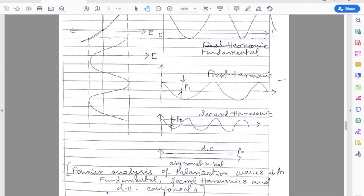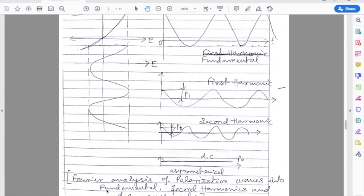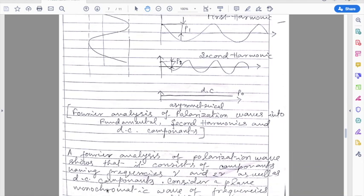We can see the graphical representation as a Fourier analysis of asymmetrical polarization waves, showing the fundamental, second harmonic, and DC components.